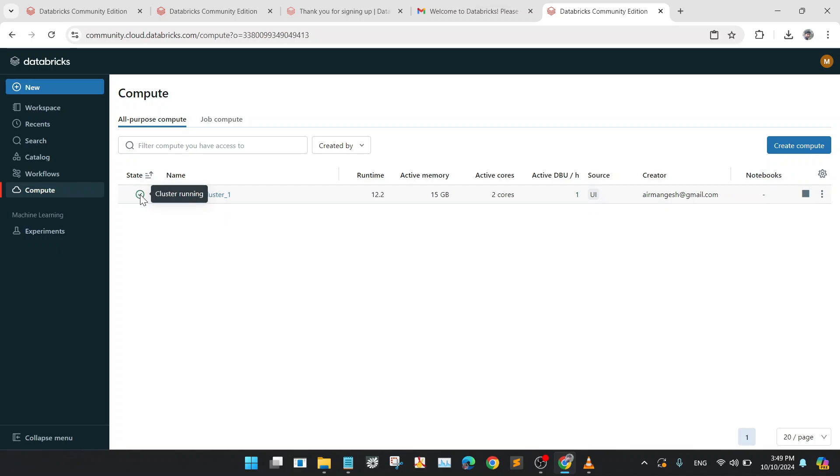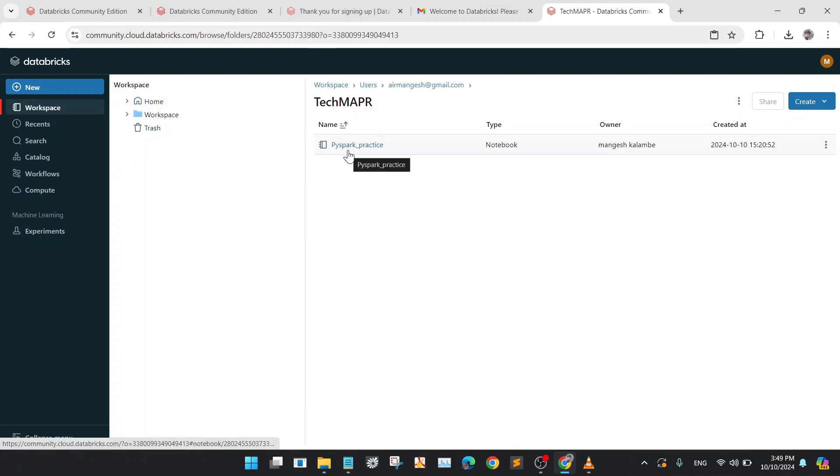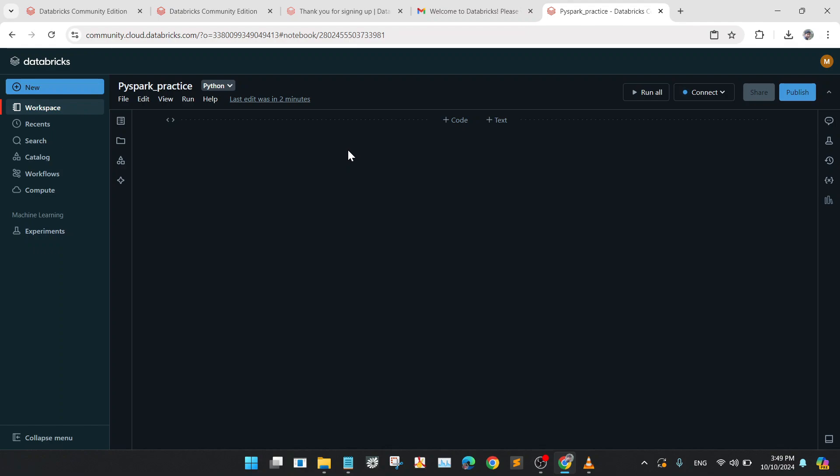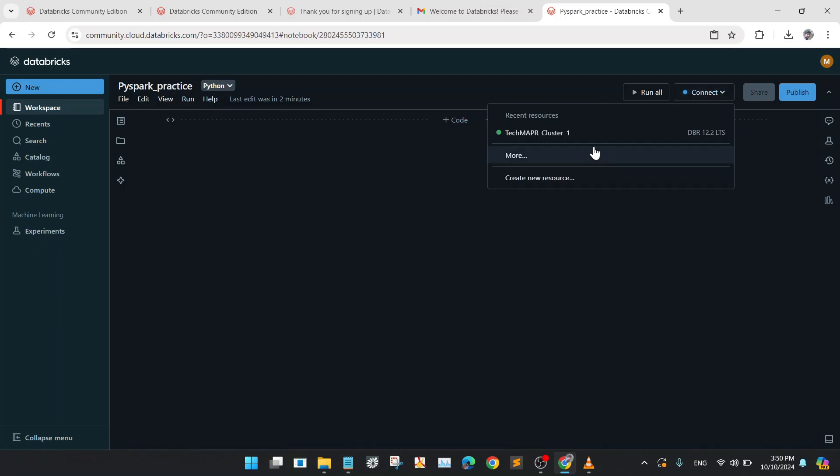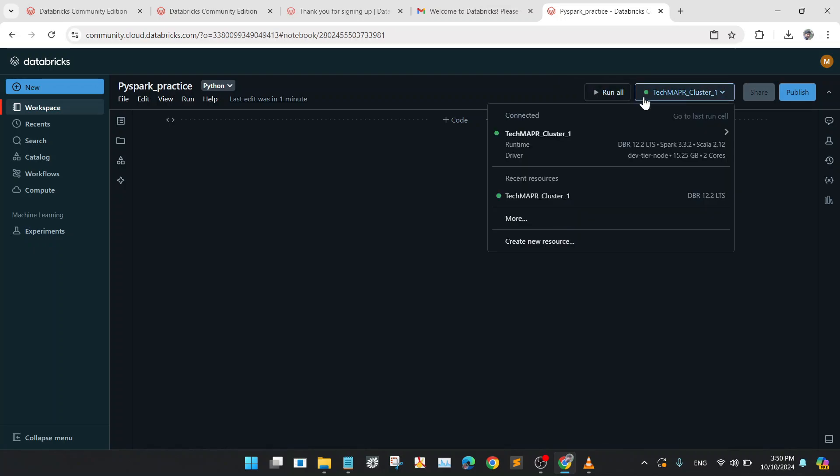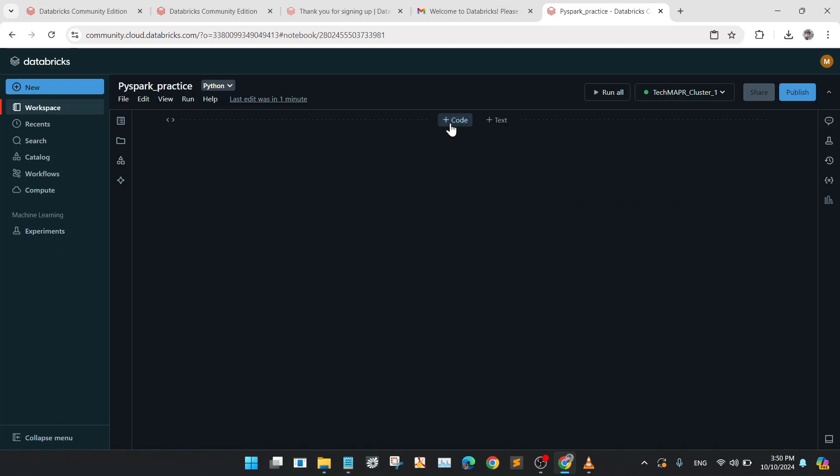Now you can see that the cluster is running. Now go to the workspace again and open the PySpark Practice notebook. After opening, go to the connect tab and choose your cluster, that is TechMapper_cluster1 which is created by us. Wait for it to connect. See the status of the connection. So it says it has been connected to the notebook.